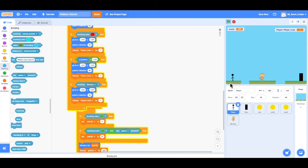So there you have it — now we have player lives, where the player loses a life if they touch the lava or fall in a hole. We also have an enemy, and when the player touches the enemy, the player goes back to the beginning of the level and loses one life. In the next video, we're going to look at how to make this monkey move, so it's more of a challenge for the player. I'll see you in the next video.